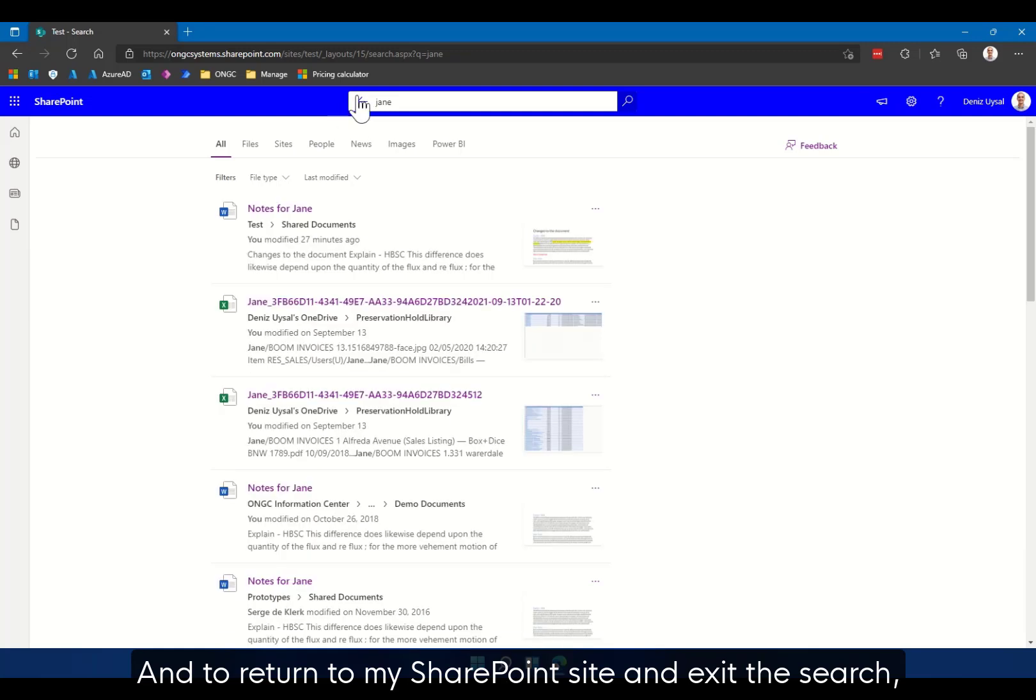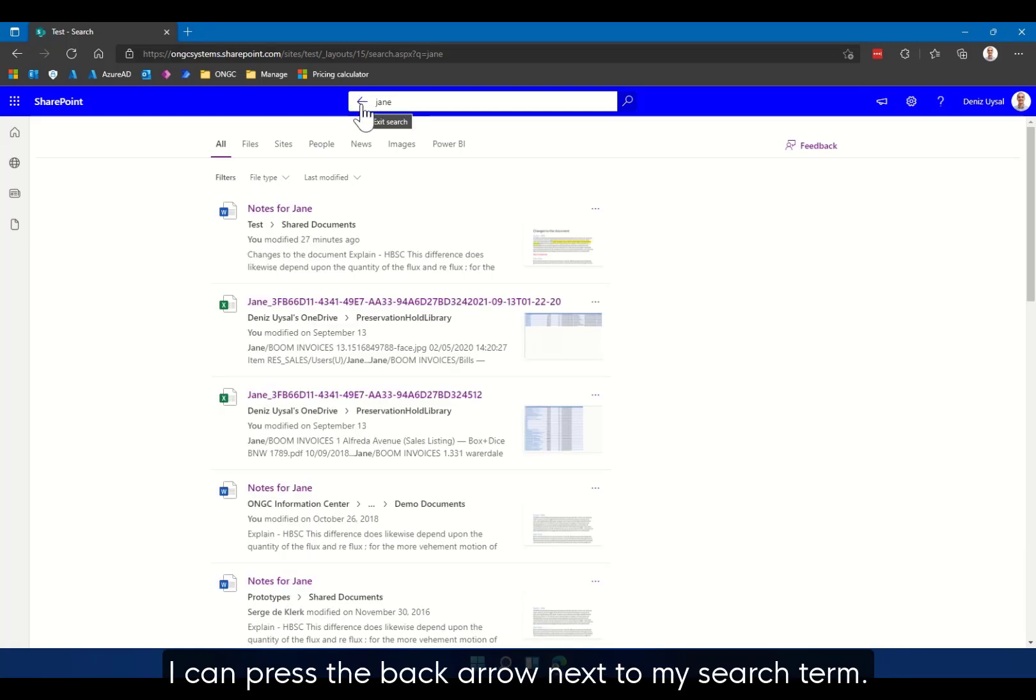And to return to my SharePoint site and exit the search, I can press the back arrow next to my search term.